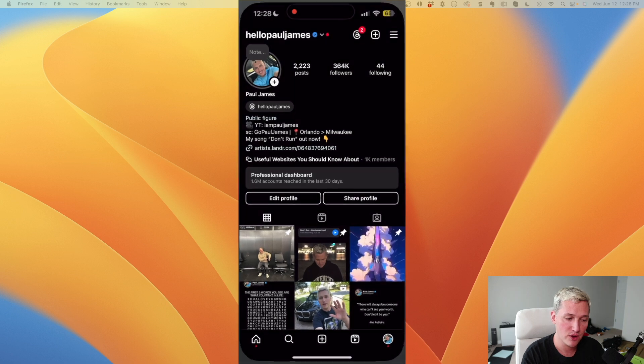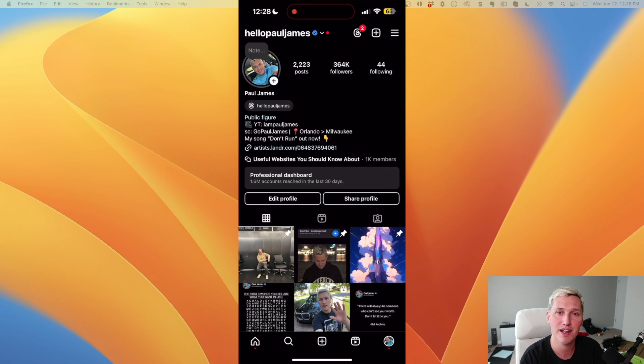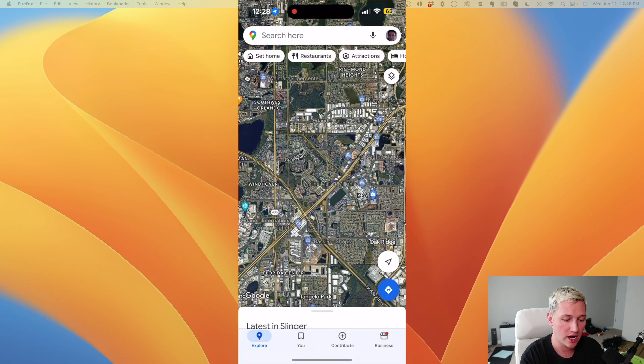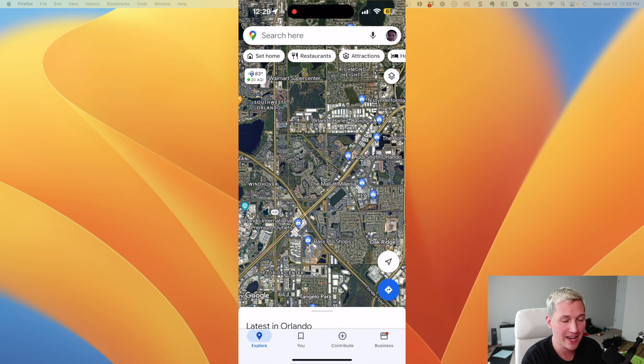And as long as we're on my phone, by the way, if you're not following me on Instagram, you should go follow me there at HelloPaulJames because I post there daily and I post different content than I post here. All right, as long as we're on the phone here, let's go ahead and show another cool feature that you can only access from the phone.